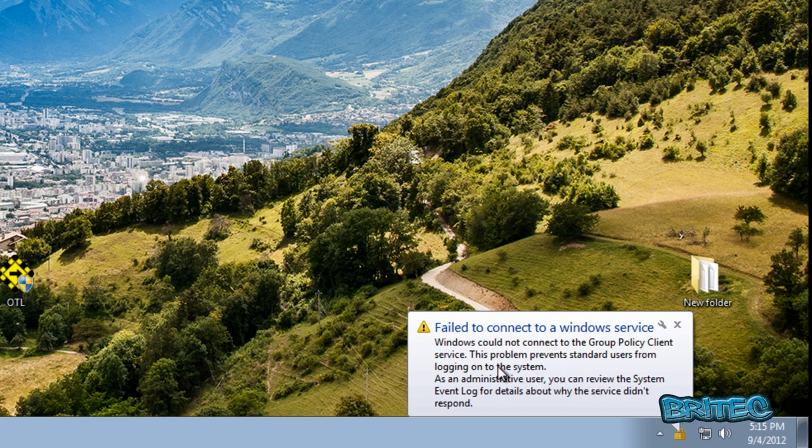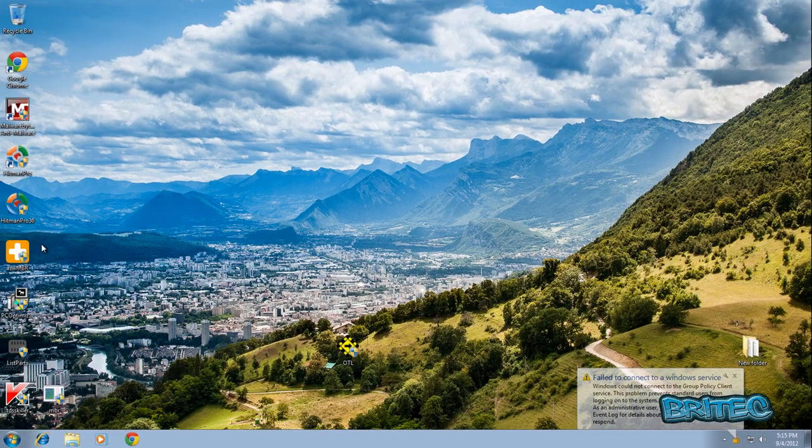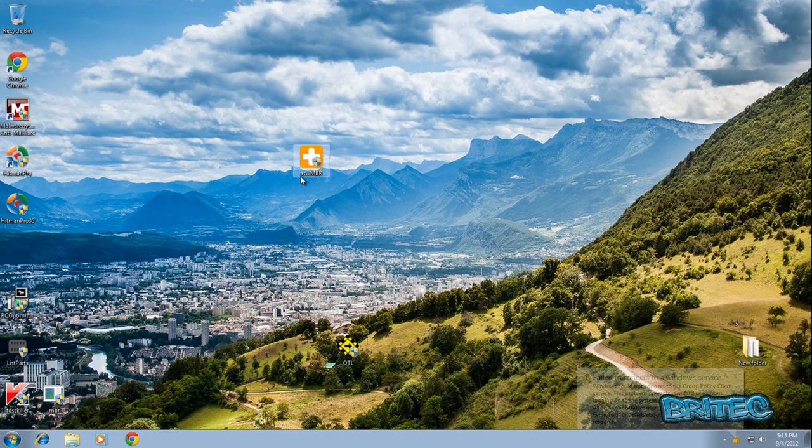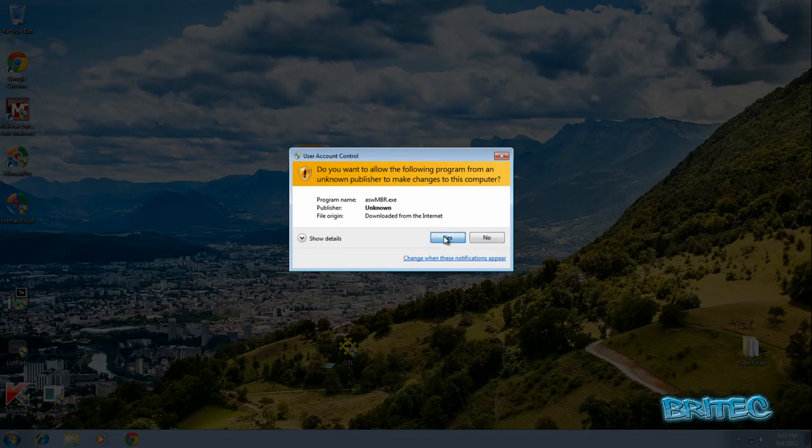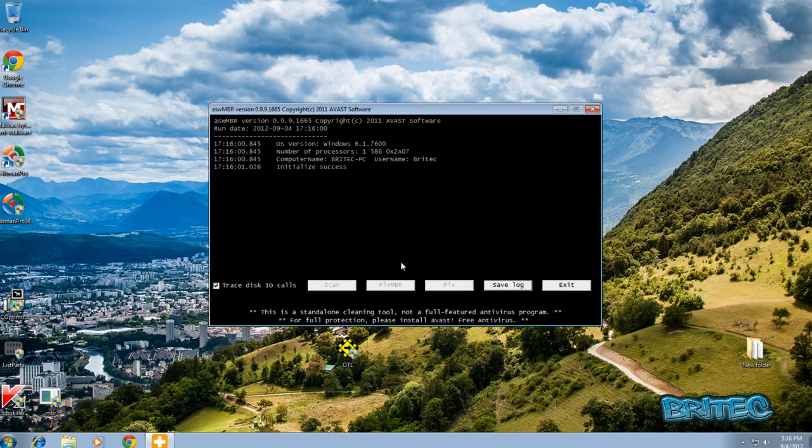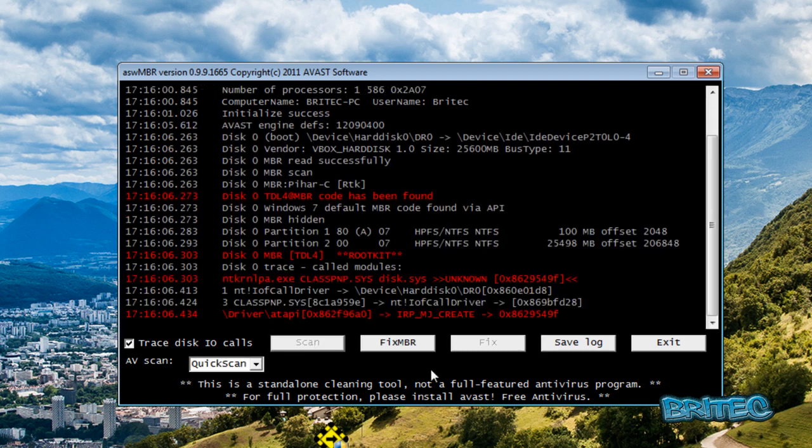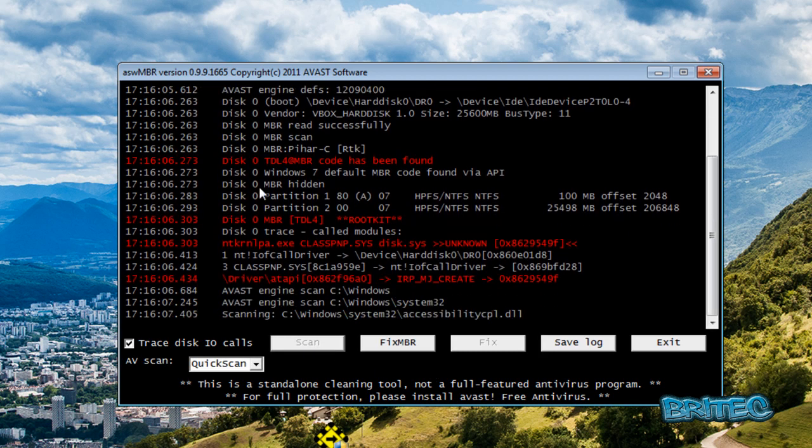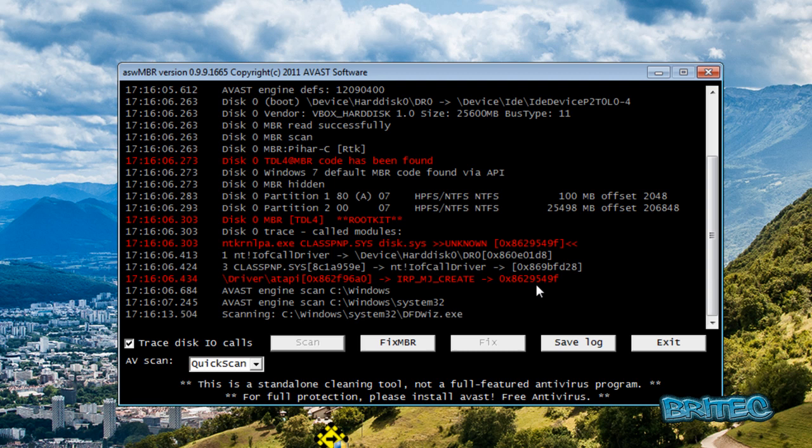So what we're going to do is remove this from the system. We're going to take a look at the actual ASW MBR. When you run this you'll see it visible in action. I'm going to quickly scan here and show you it will flag it up. It will show it all up in red. As you can see this zero MBR, you can see what it's done here.